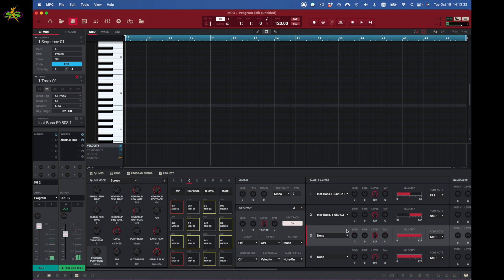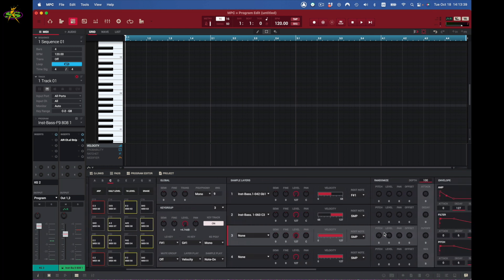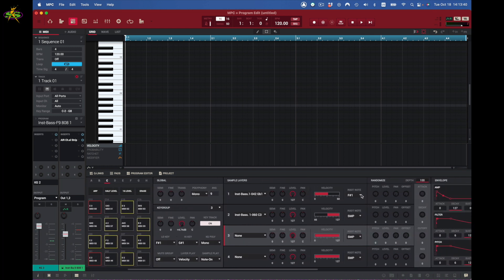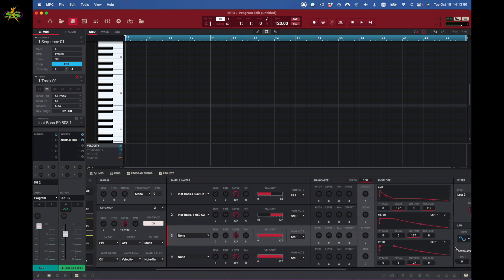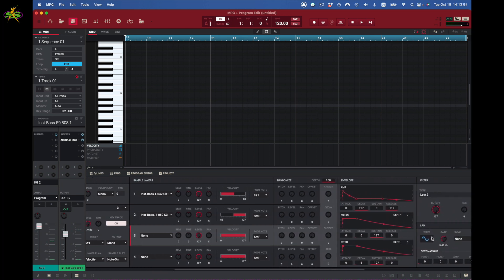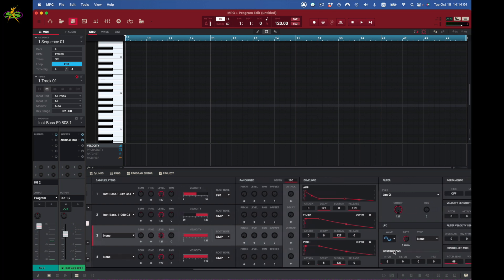You can adjust them for how you want to play the bass lines. We've got a rate and this is our root note here. We have a randomizer as well, depth, and we have an envelope: amp, filter, and pitch. Some of the same features we actually have in the drum program are right here too as well.